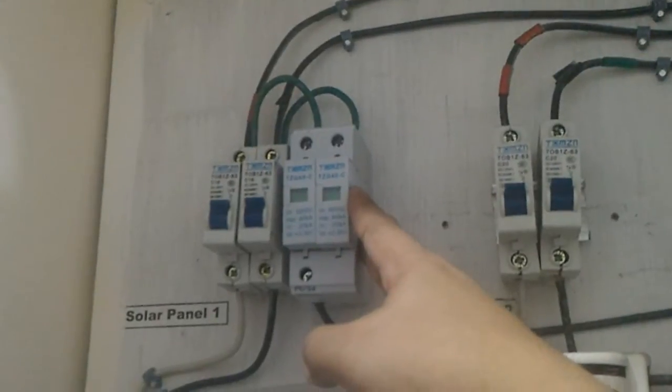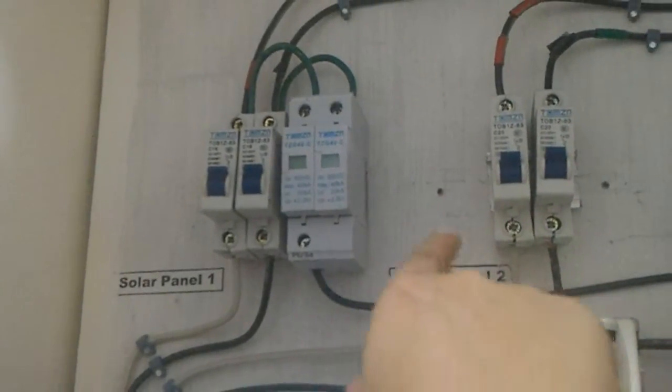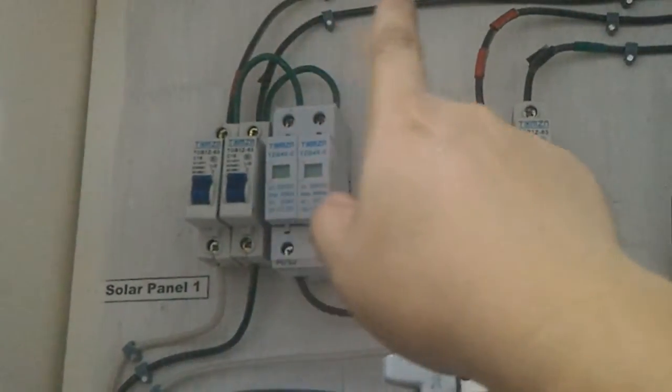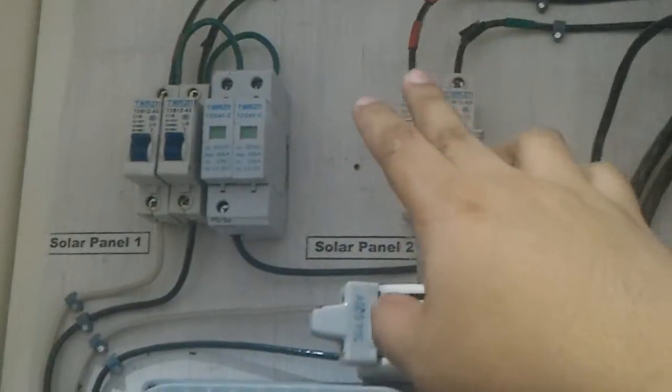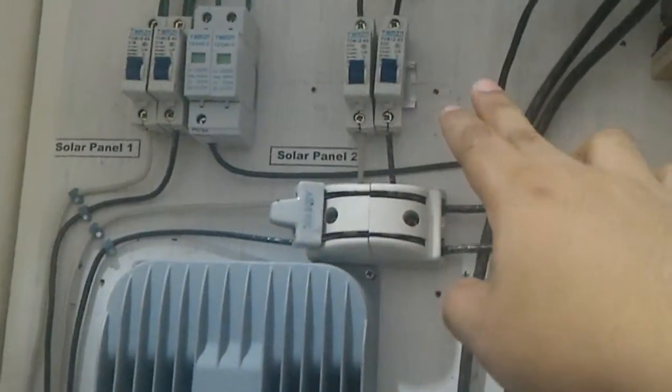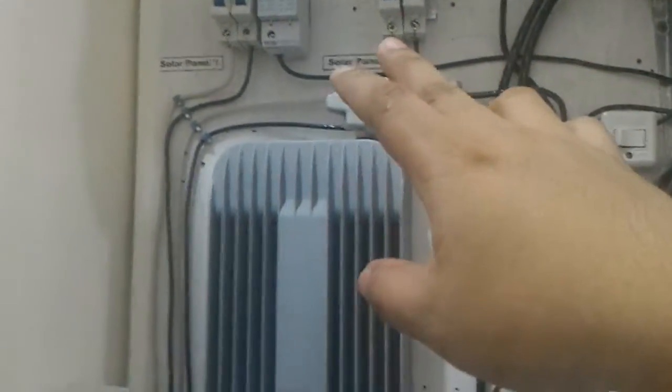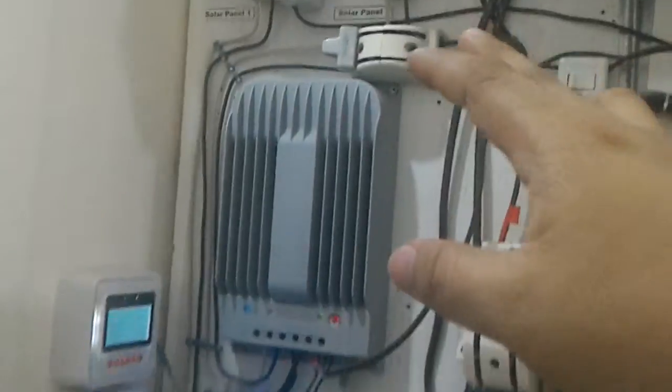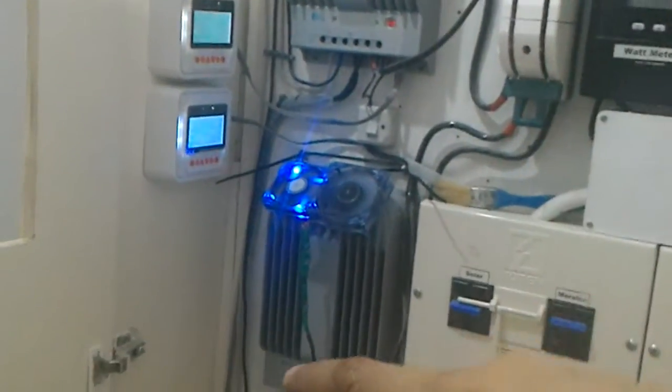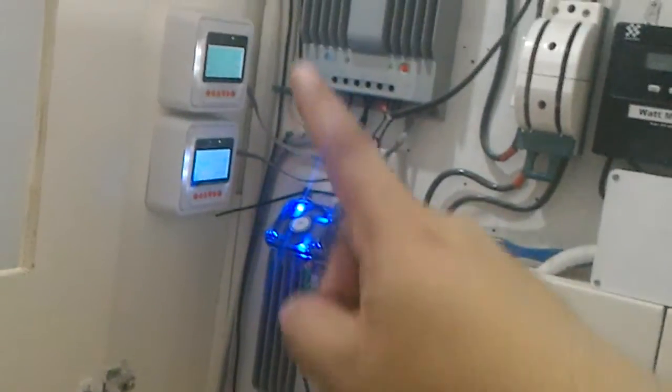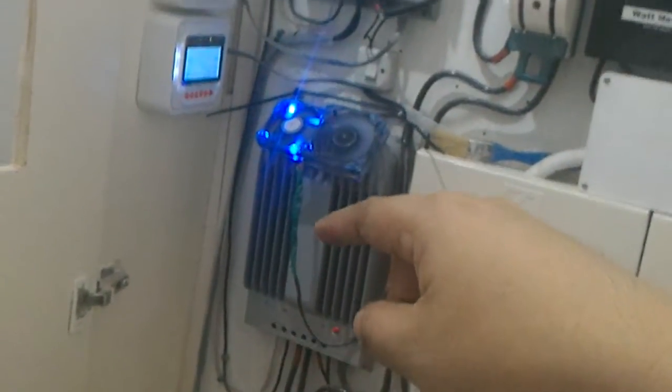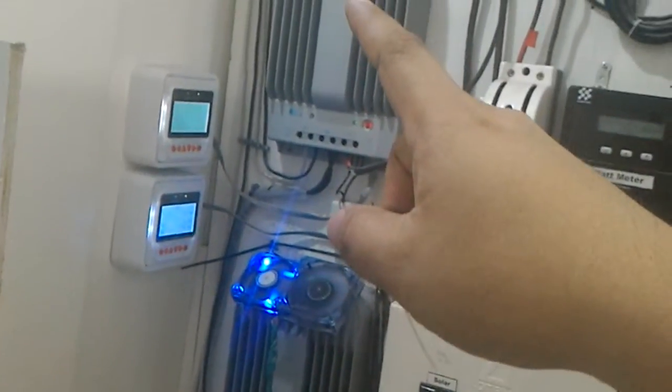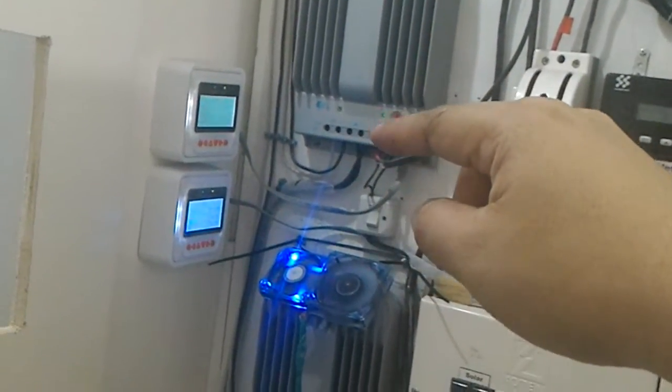This SPD goes to ground. Currently both panel arrays are connected to two solar charge controllers—this is the old one with the 1000-watt panels connected to it, and the 400-watt is connected currently to this one.